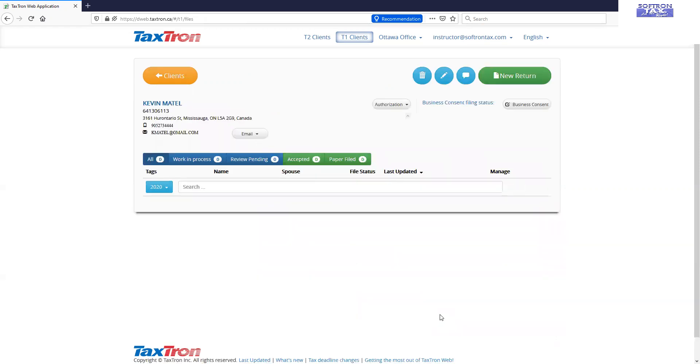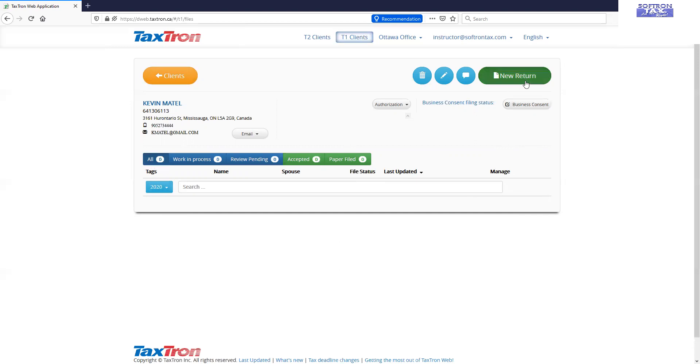Save the file. Identification section is complete. Now we are ready to create a new return for them. So tax year 2020, new return. Tax year 2020, Provinces, Ontario and we will create a return for them.